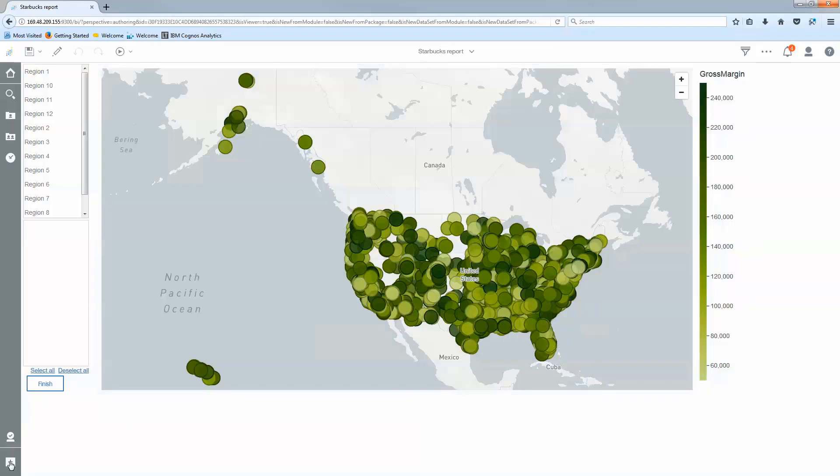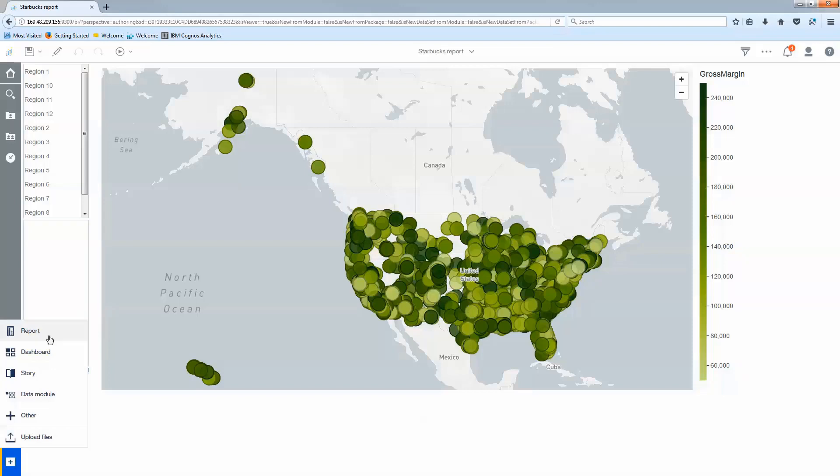Go ahead and select new. I've already uploaded my file and if you've uploaded data you'll need to create a data module from that uploaded file. Once you have the data prepared go ahead and select report.